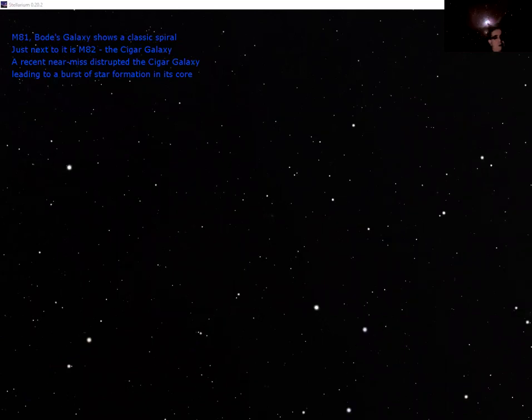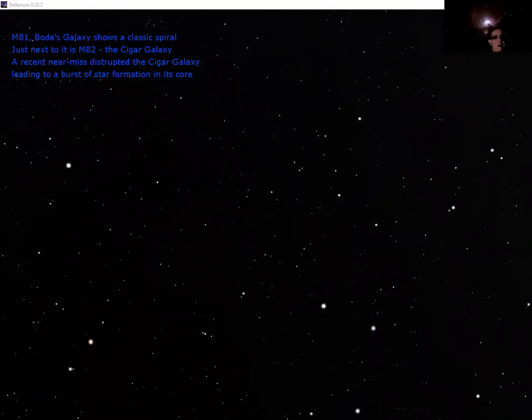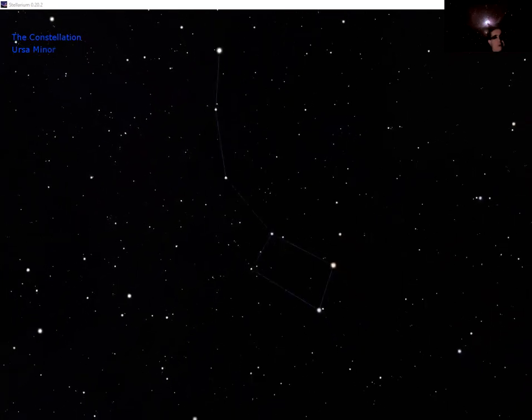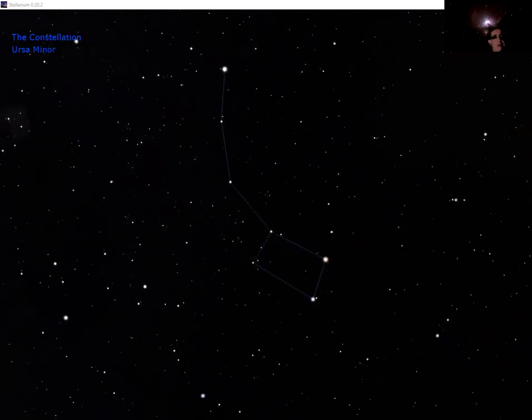So that was Bode's galaxy and the Cigar galaxy. Now we're going to look at the little bear, Ursa Major... I'm sorry, Ursa Minor, we've looked at Ursa Major already.